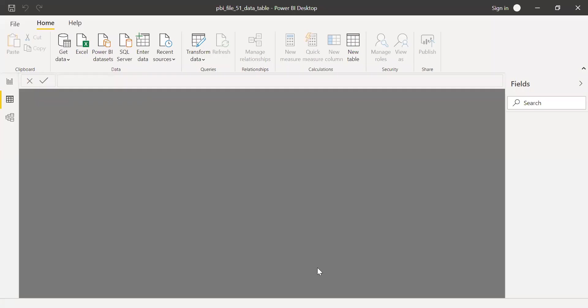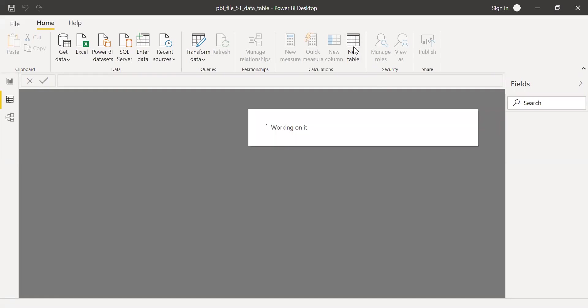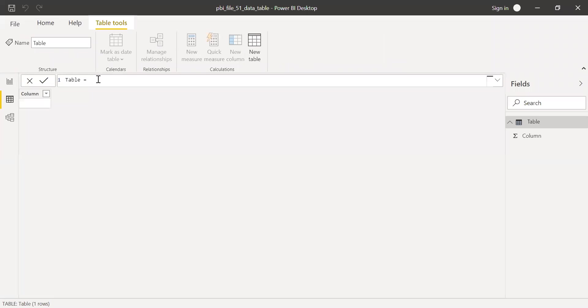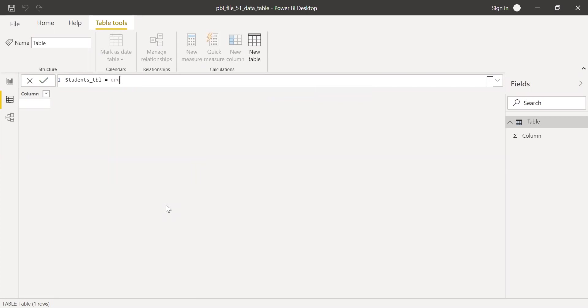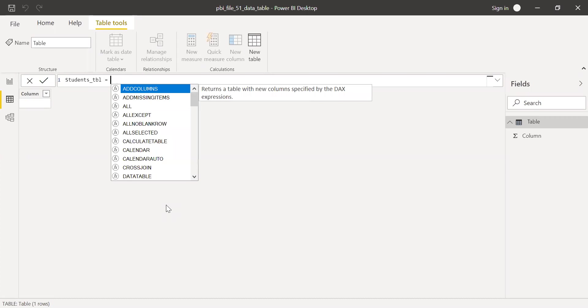Here I have a Power BI file with no tables. So now let's try to create a new table with the help of the function DATATABLE. I'll call this table students table equals, use the function DATATABLE.